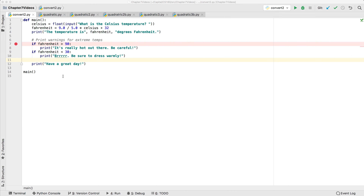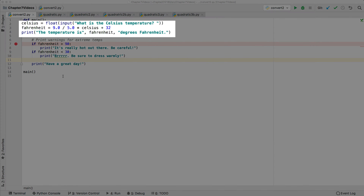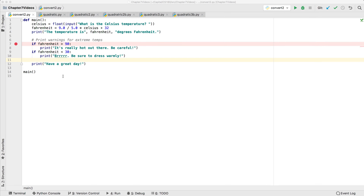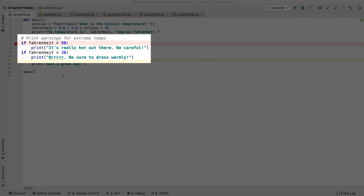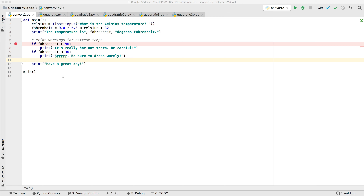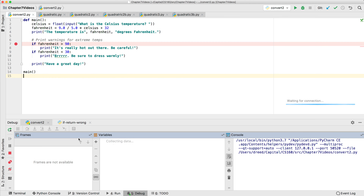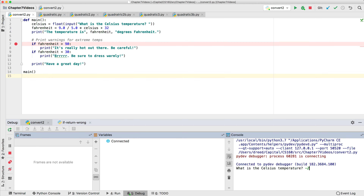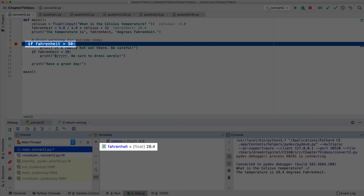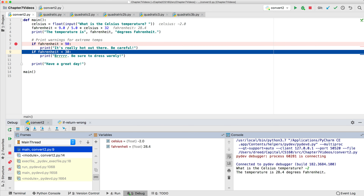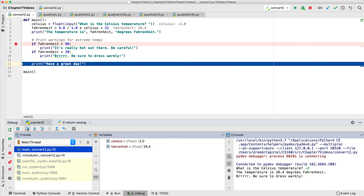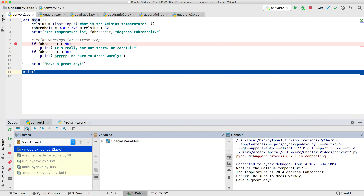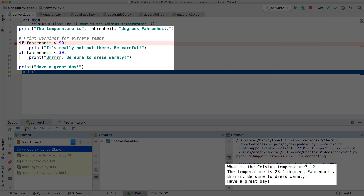Now let's look at the code in PyCharm. Here is the code from before - we can see the if statement in Python is very similar to the pseudocode. Let's debug this and see how it works. We'll enter negative 2 and step through it. Note the first condition is false, so the heat warning is skipped. The second condition is true, so it prints the cold warning. Finally it executes the print statement that tells us to have a nice day.